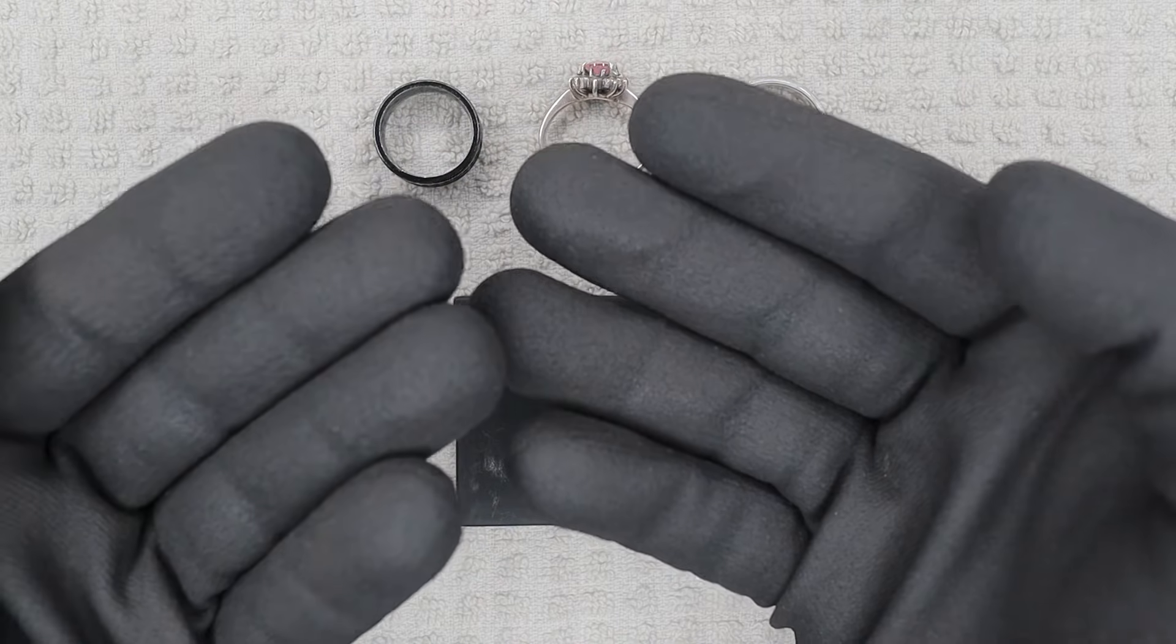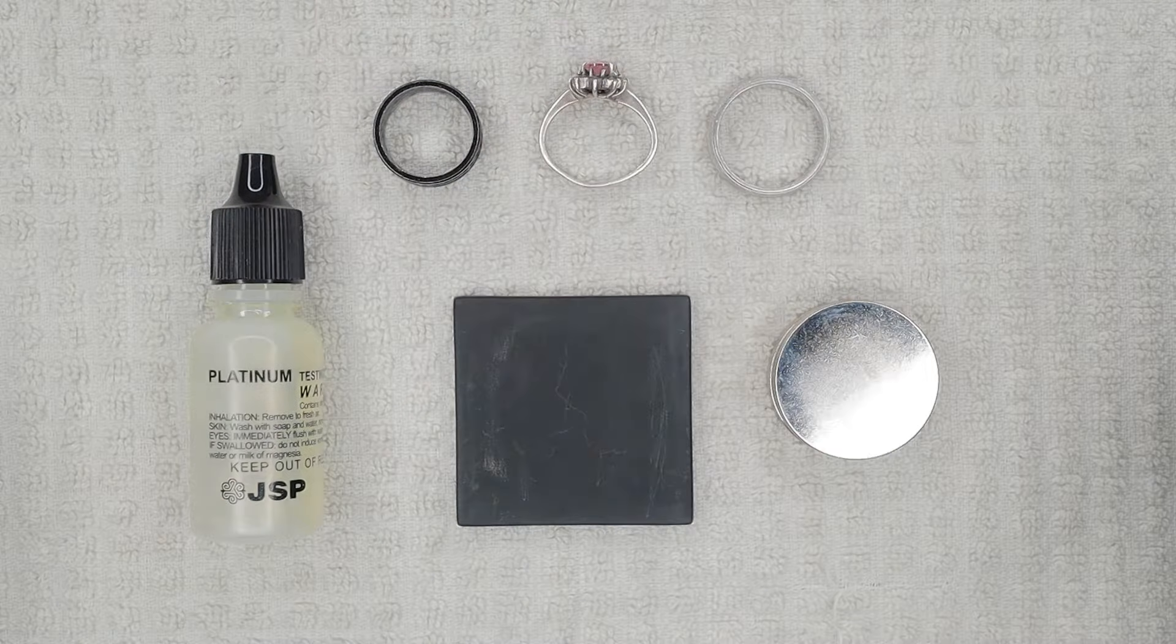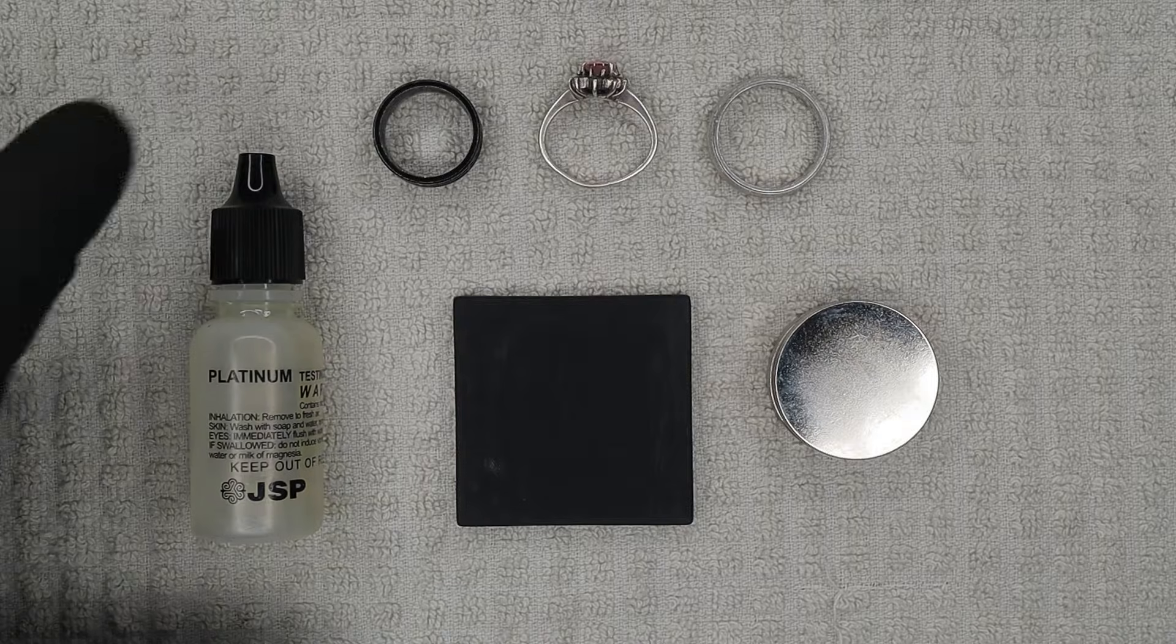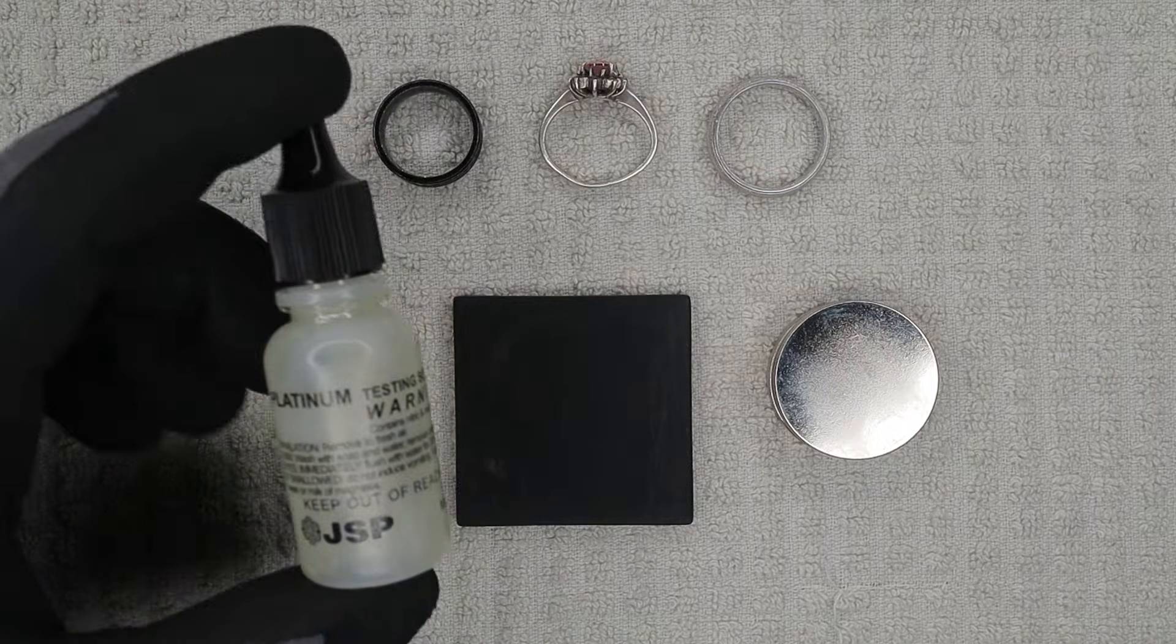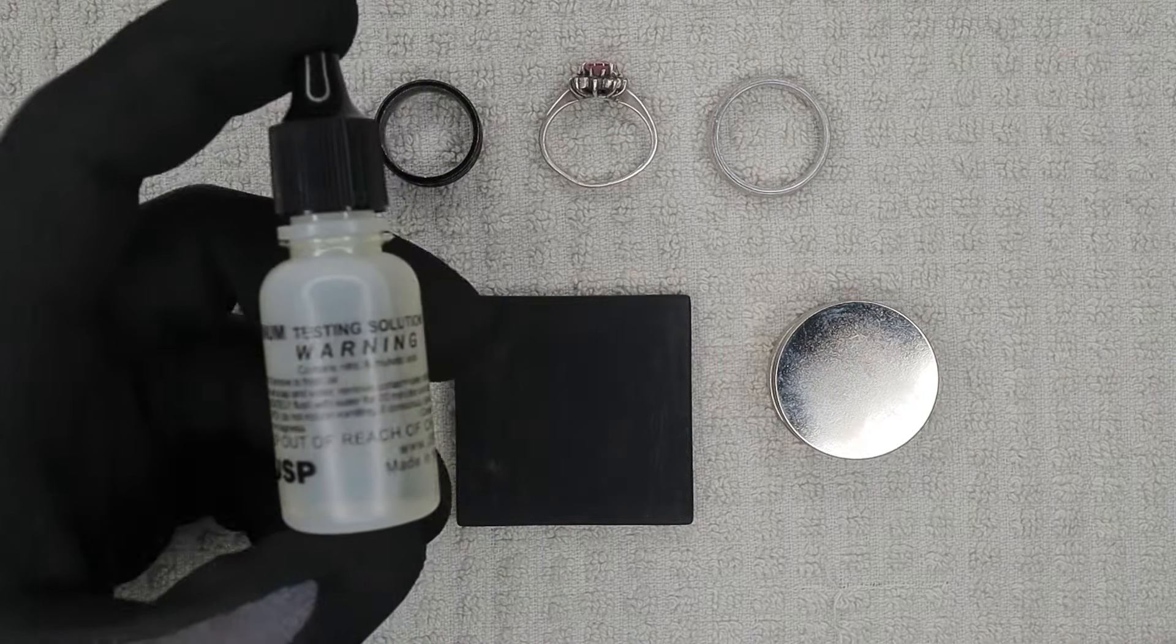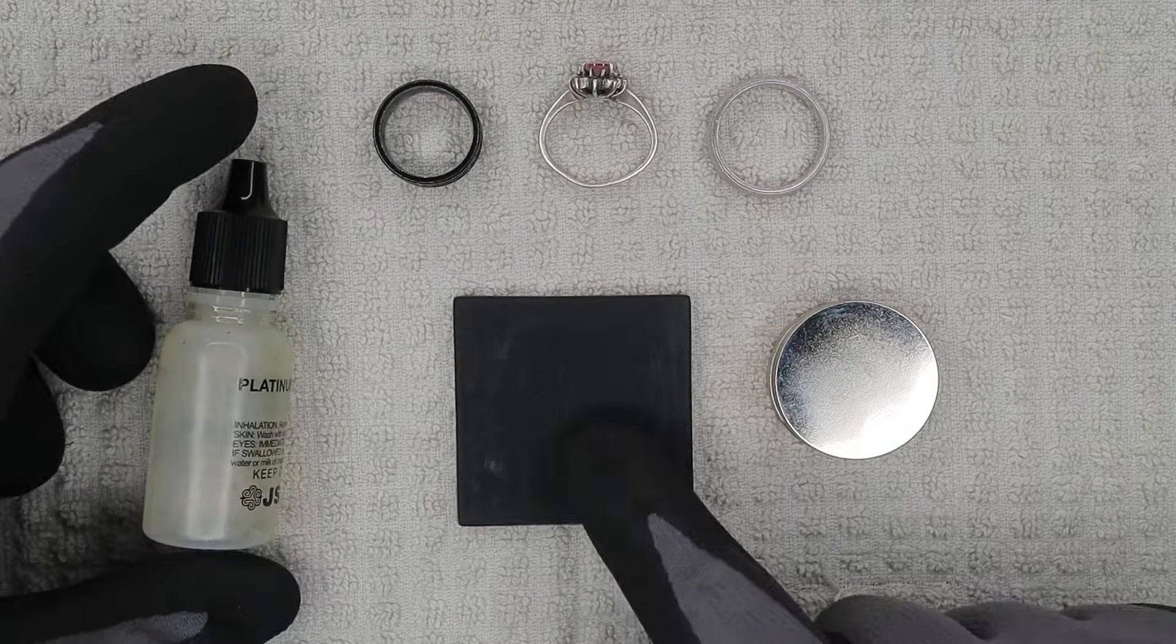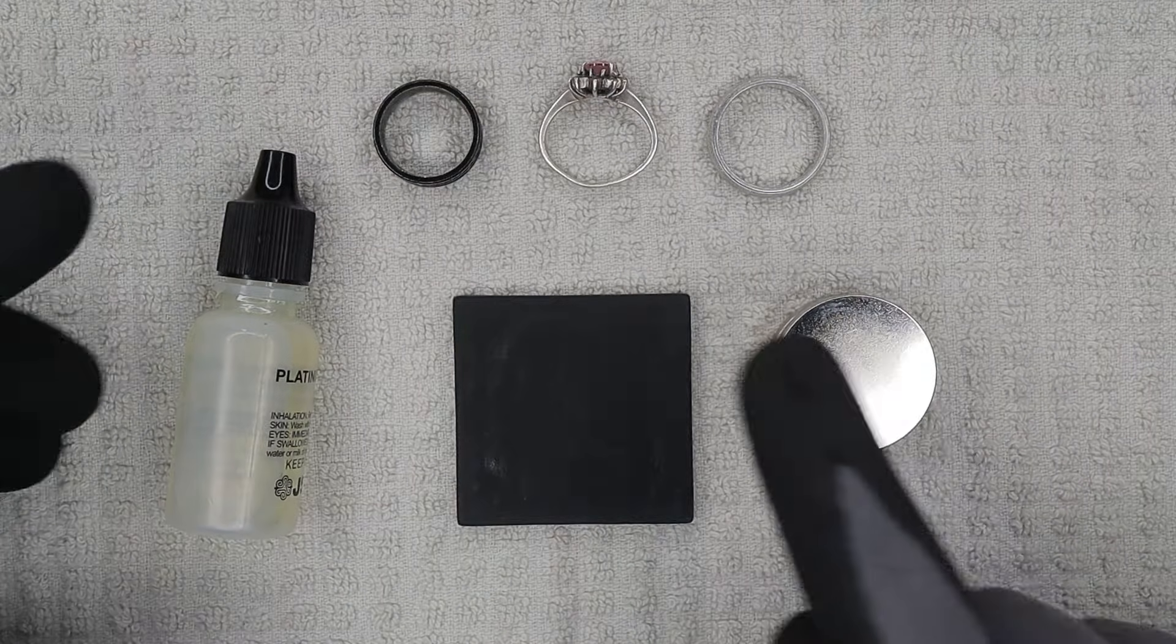So what we have here is the platinum acid which is a combination of muriatic and nitric acid. We have our scratch stone, our earth magnet, and three different kinds of rings. So one of these rings is silver, one platinum, and one steel.